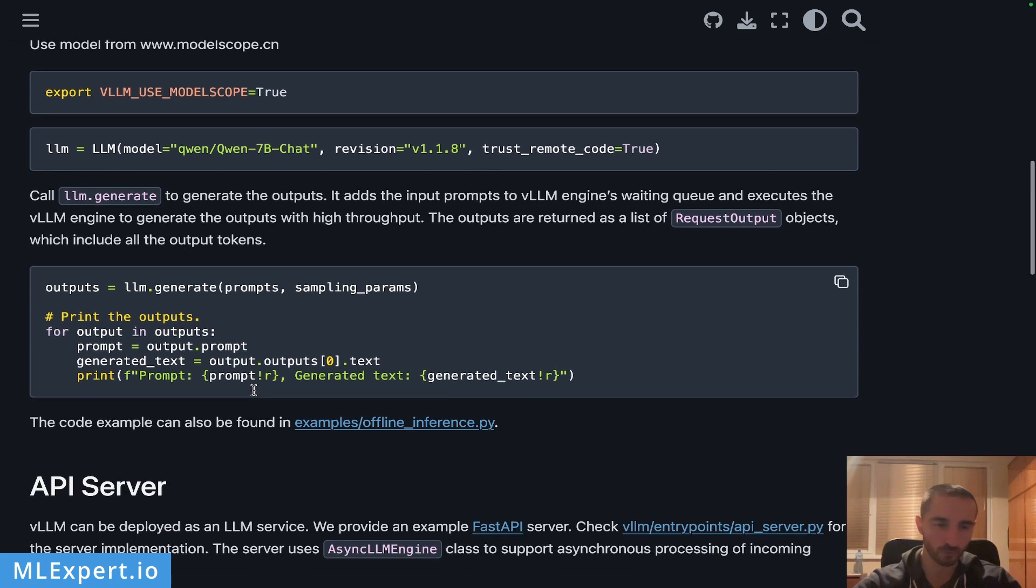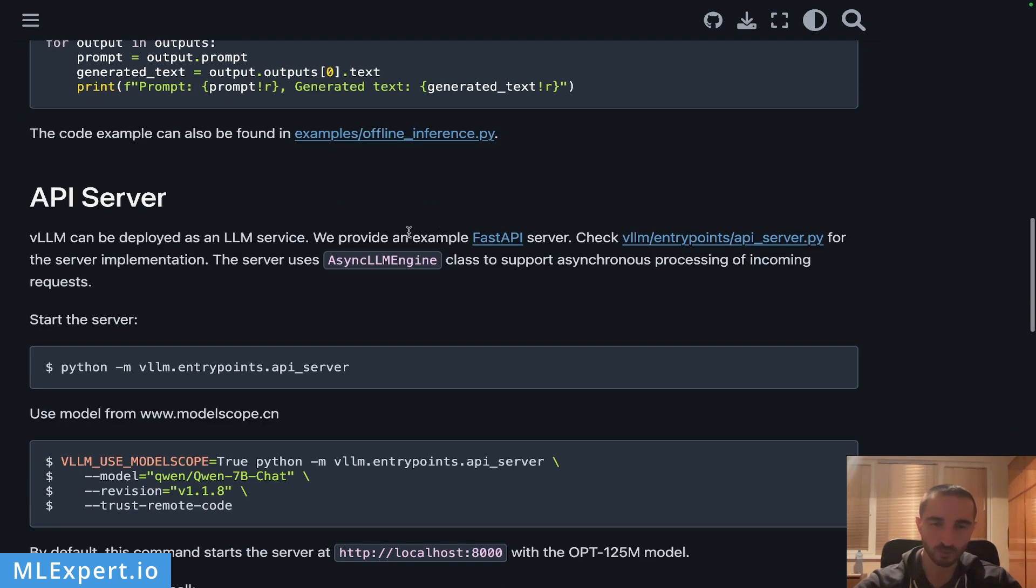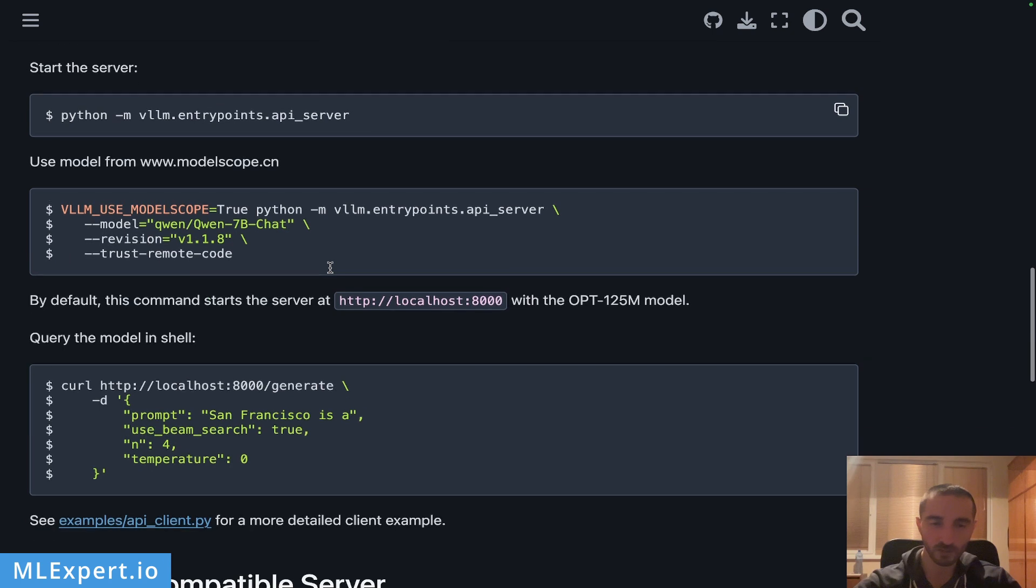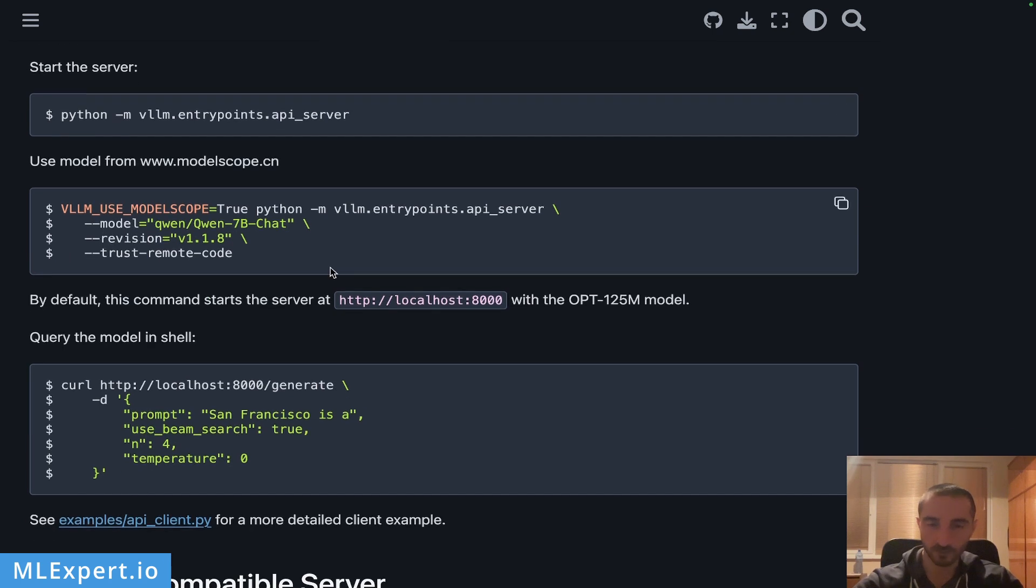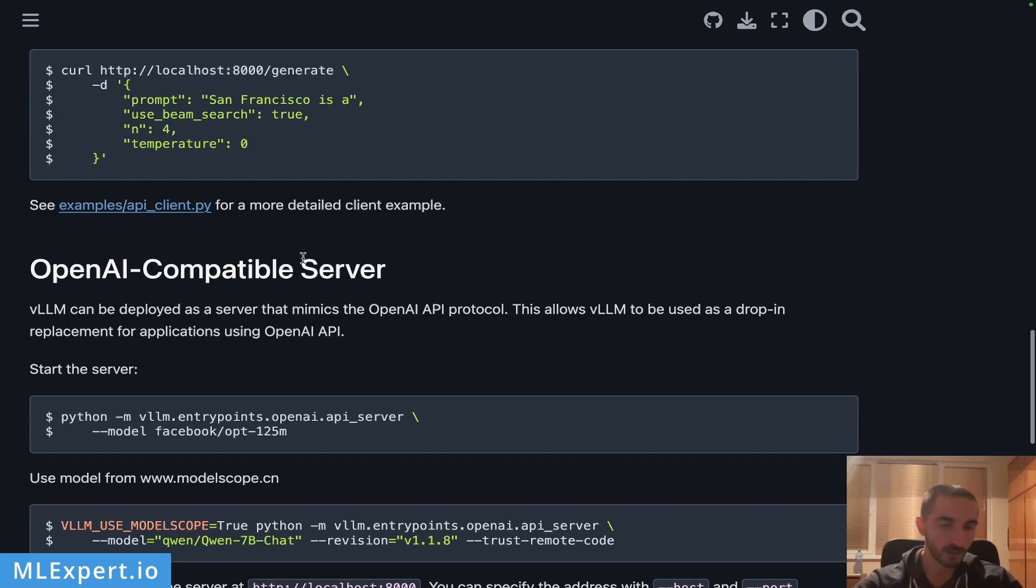They have this very nice API server which provides an example of FastAPI server and you can essentially run this with vLLM entry points API server and you can essentially query this server using a simple REST client.